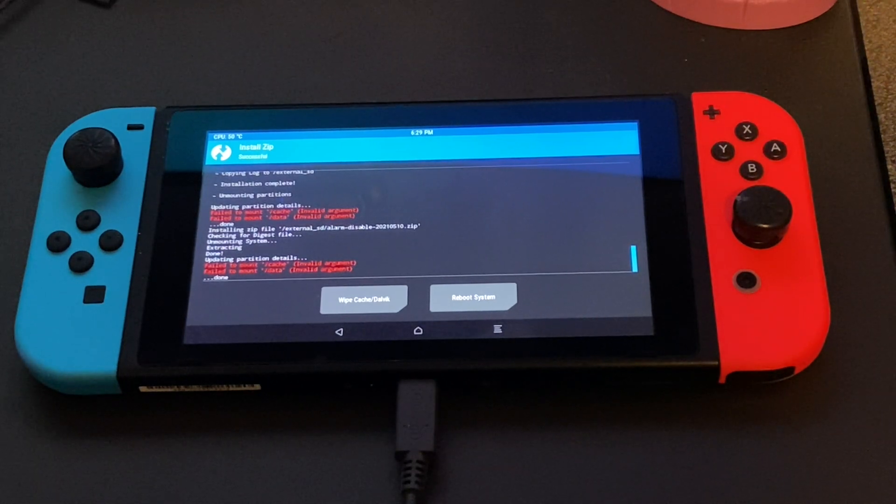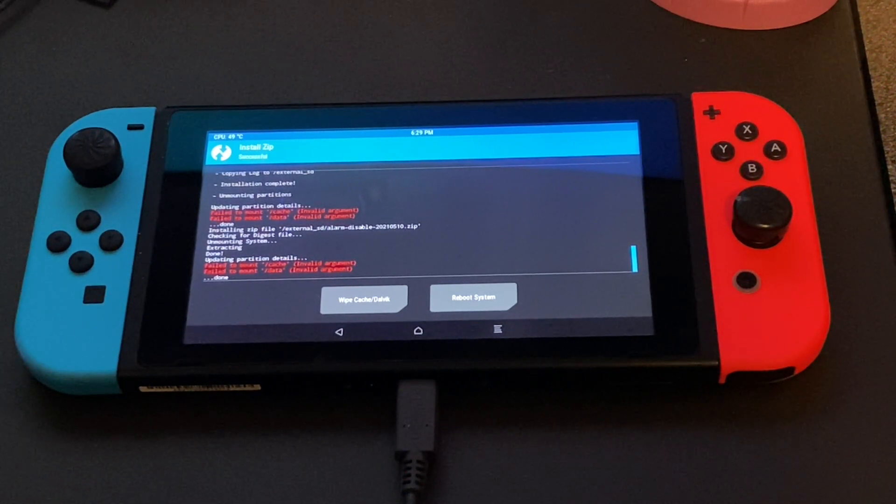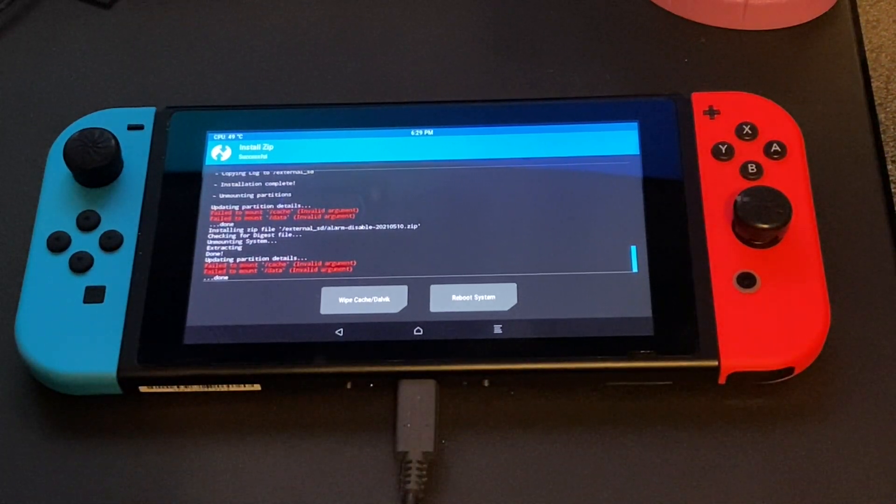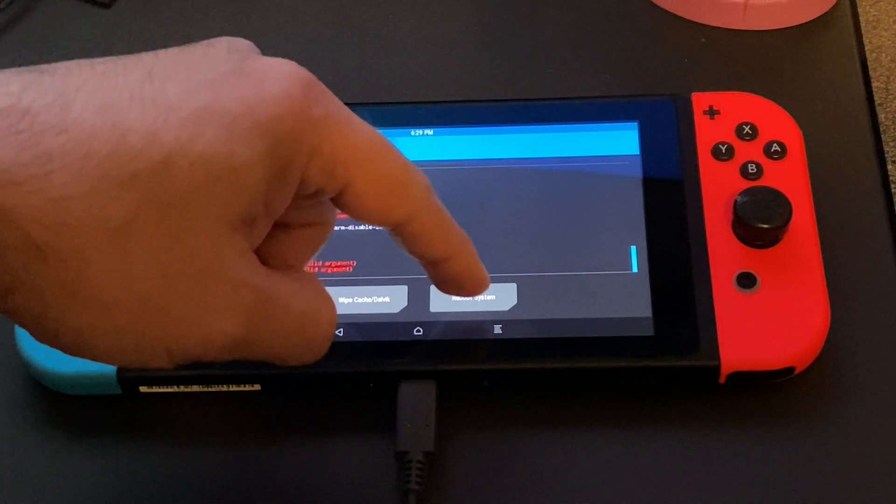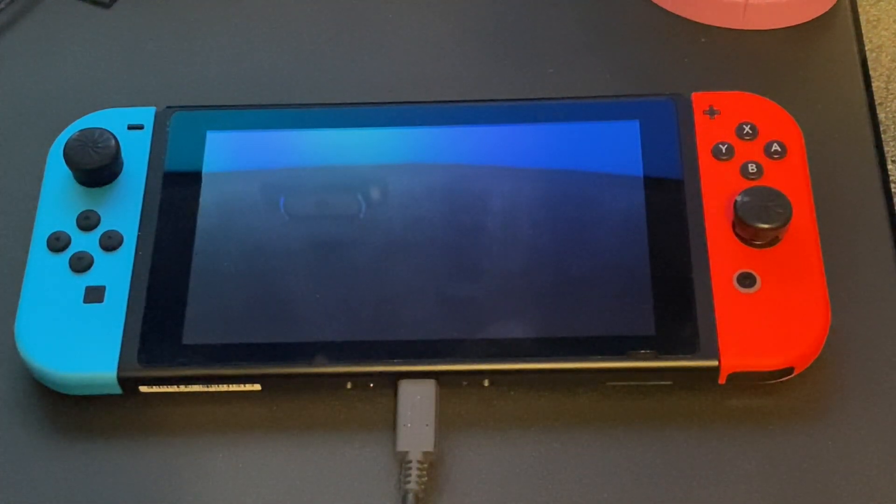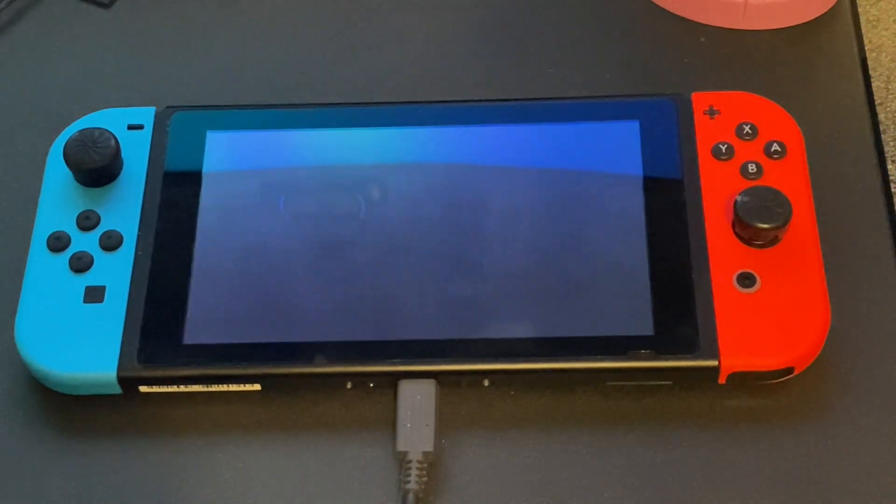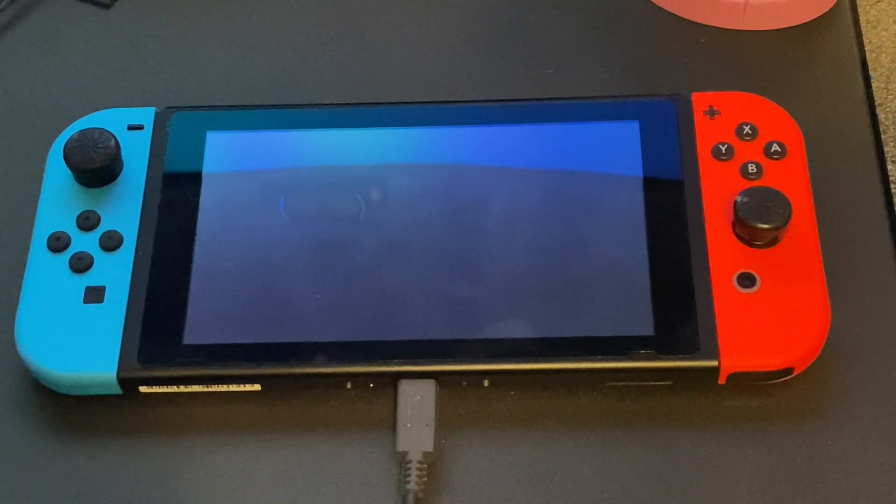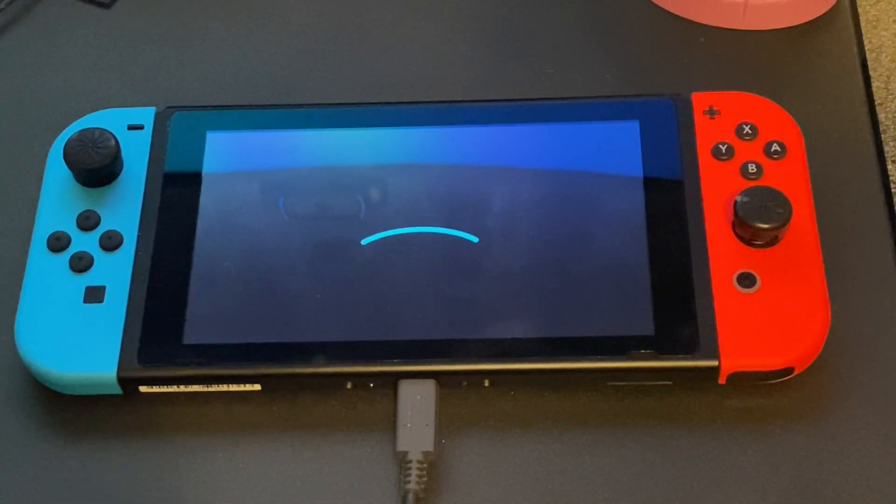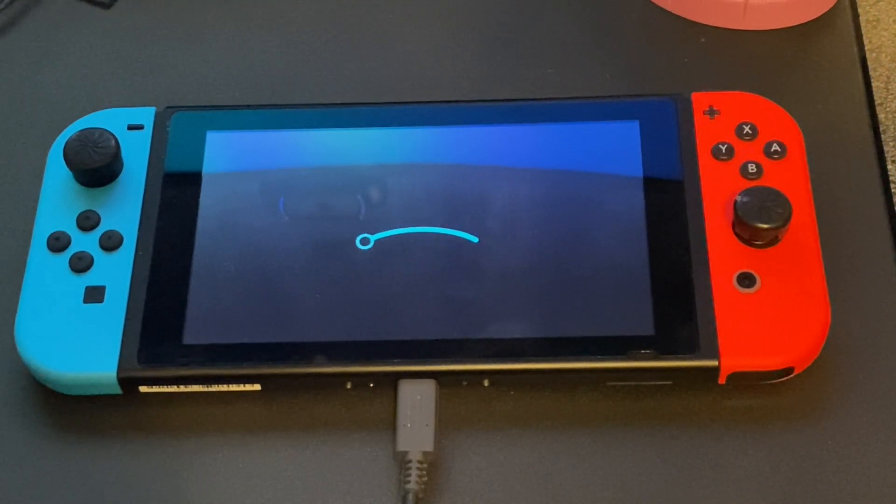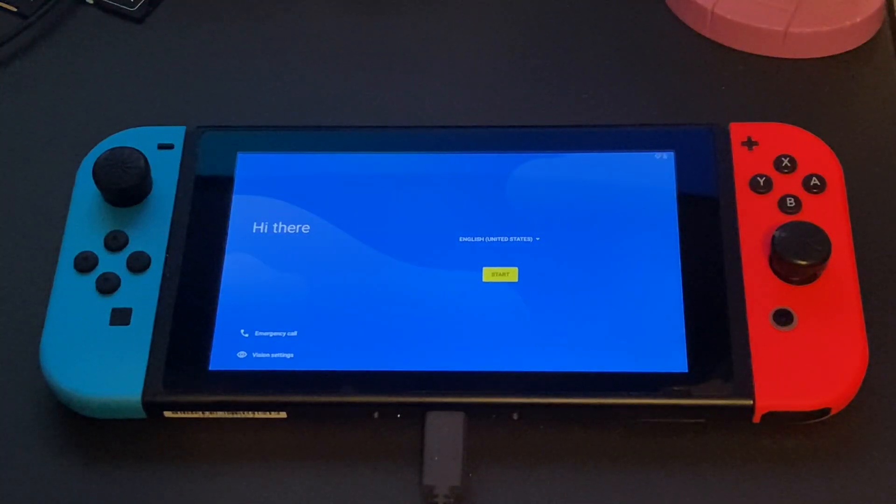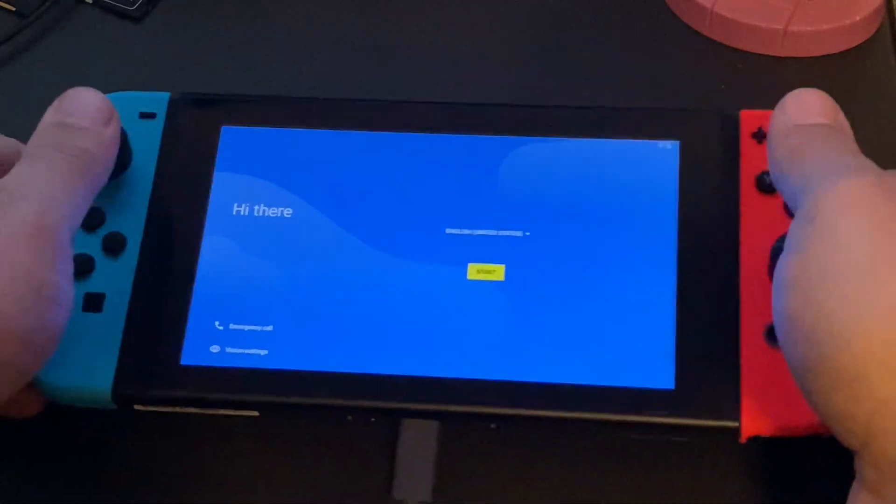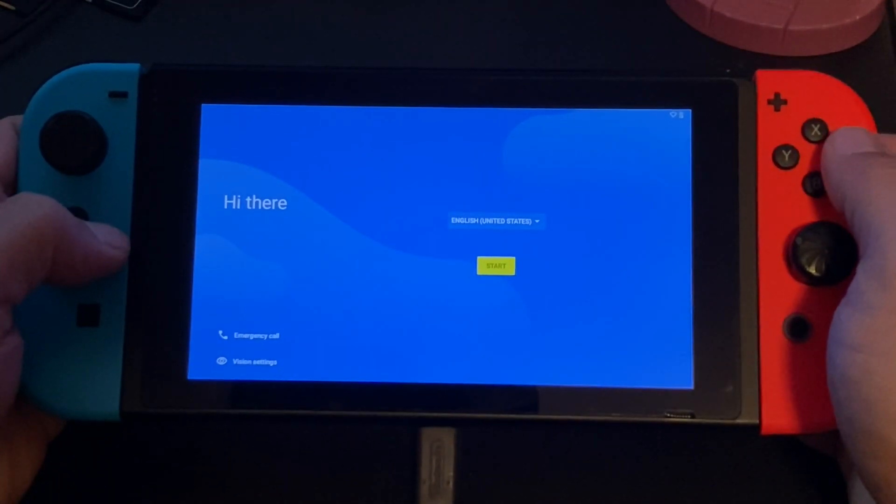Now this initial boot may take some time. Don't panic. It is working properly. Just go ahead and wait for the Lineage logo to pop up. And here we are at the Android start screen which shows that we are successful.